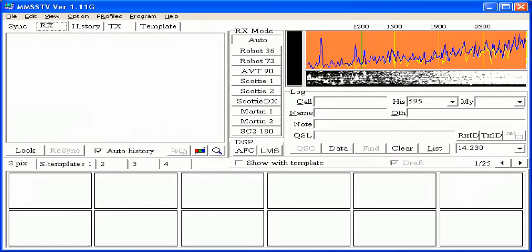Now in this experiment I'm going to use a program called MMSS-TV which does the same sort of thing, it still encodes the picture to sound but does it in a different way. Now this program is designed for amateur radio use but I'm going to do some experiments with it, including trying to record the pictures onto tape.